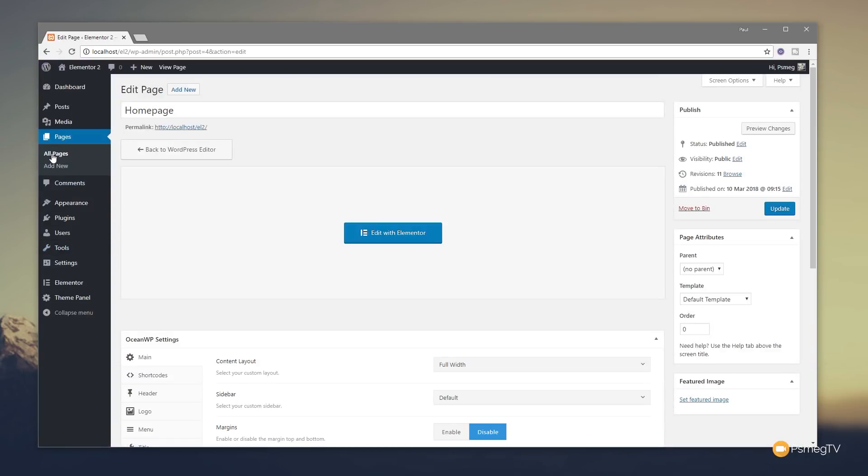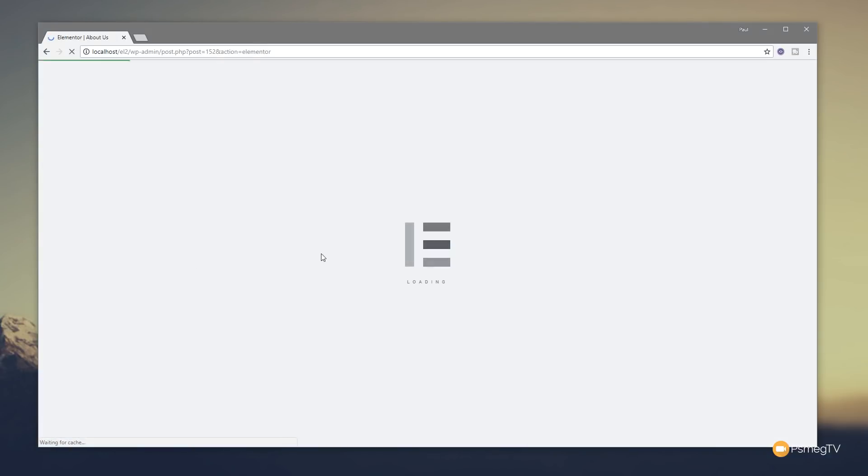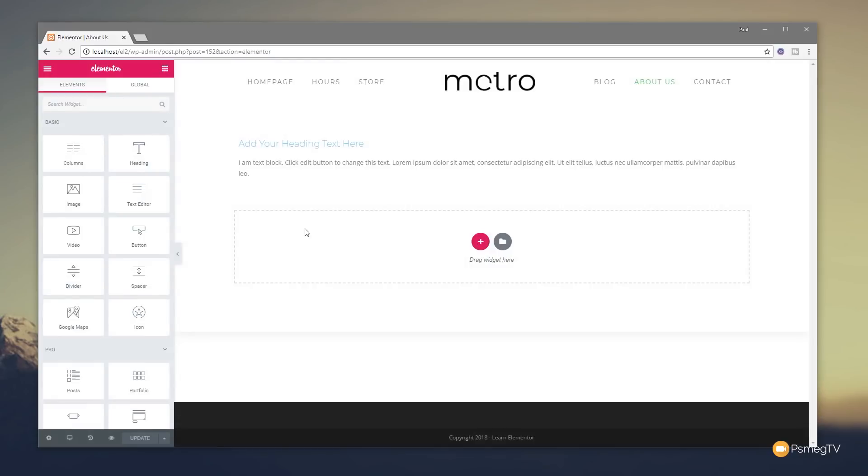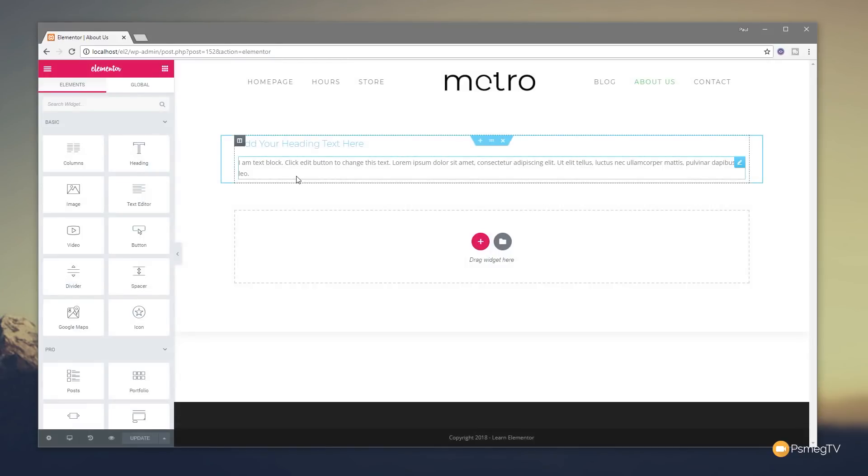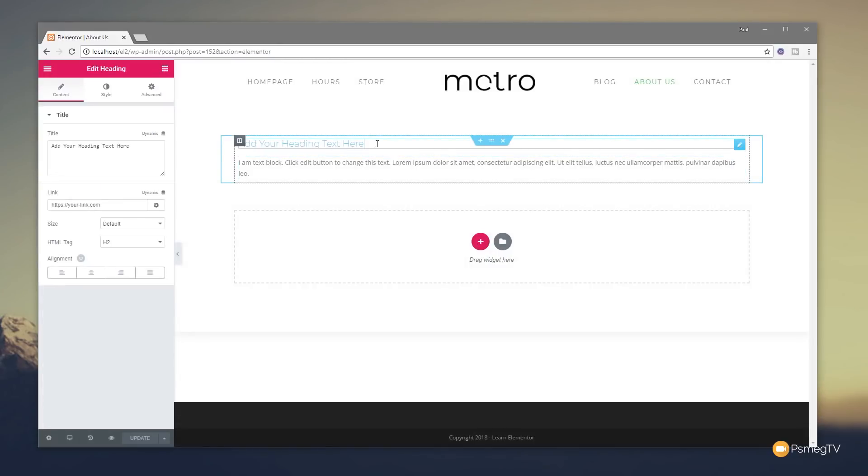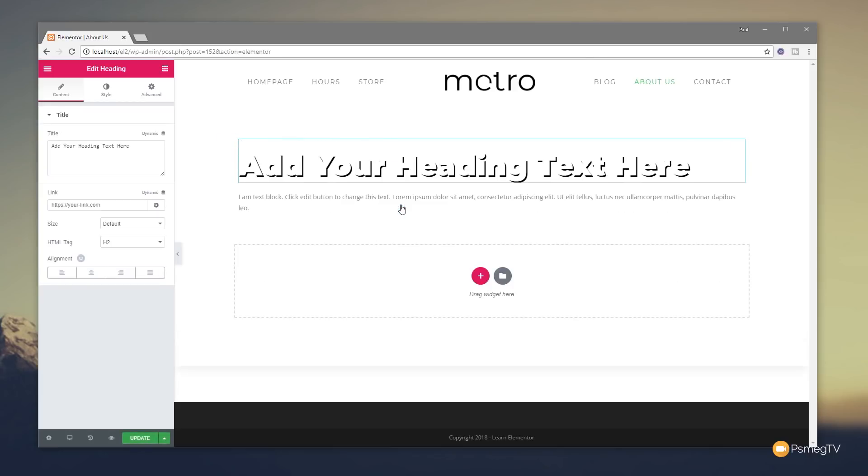So, let's exit to our dashboard and come back to all our pages. Now, let's just choose this About Us page and we'll say edit with Elementor. And that will open up the new page for us. And you can see I've got some simple text in. We've got a heading and we've got a little block of text. So, all I need to do is click where the heading is, right click and choose paste style. And you can see that immediately picks up the style from the previous page.